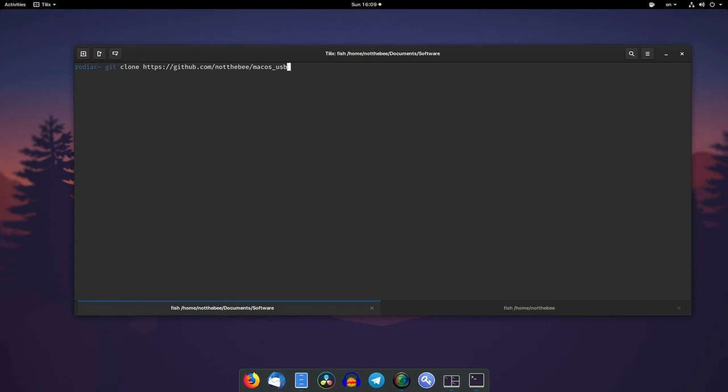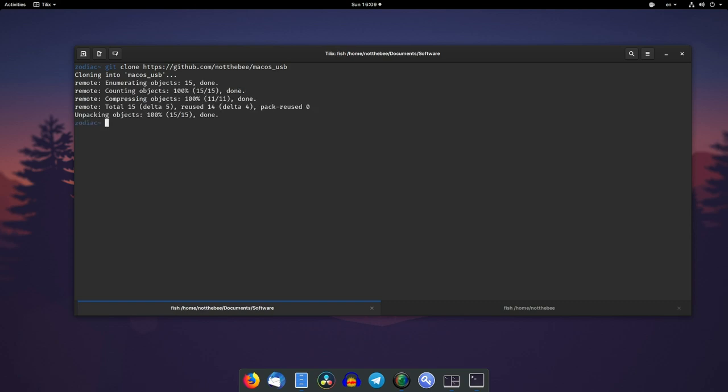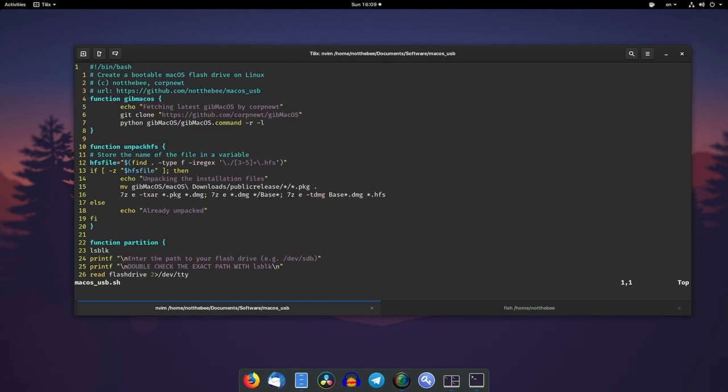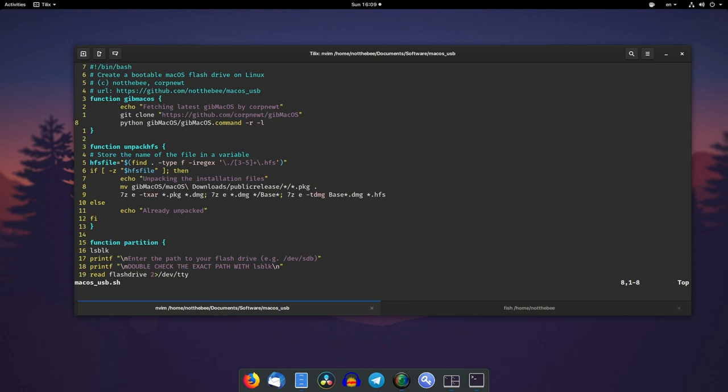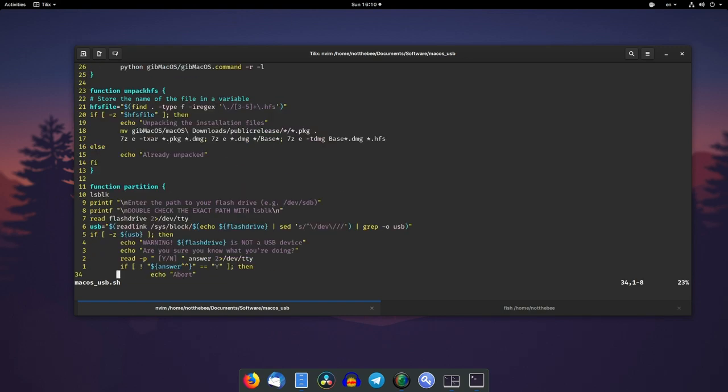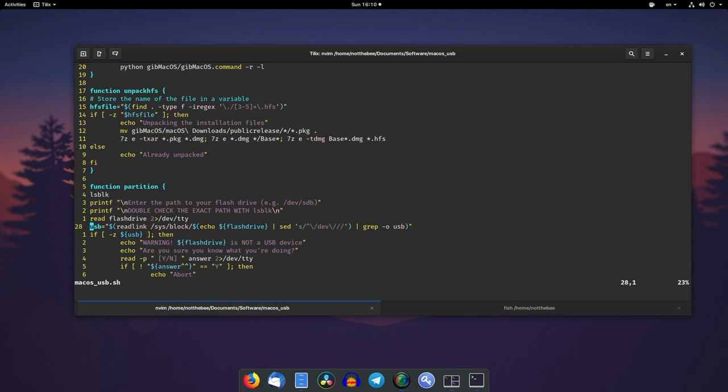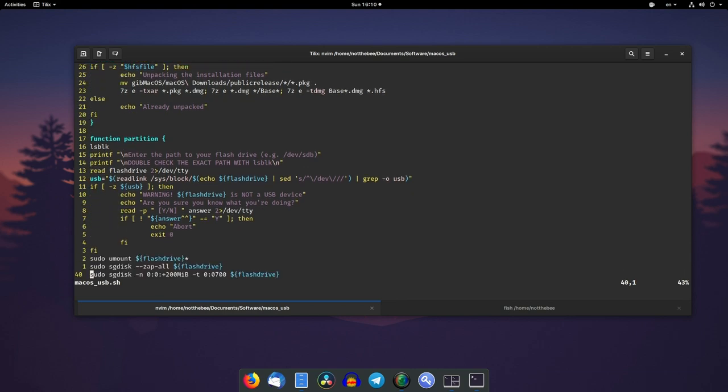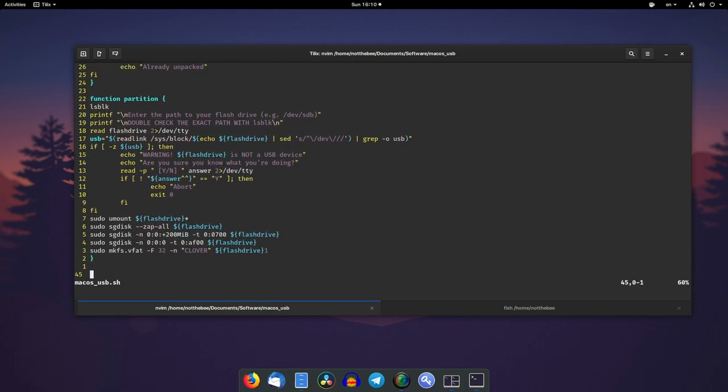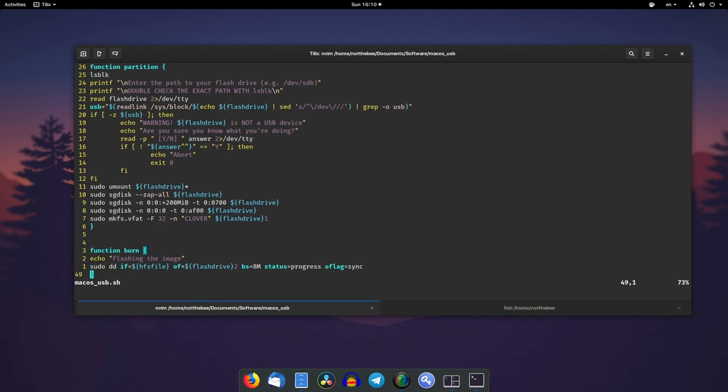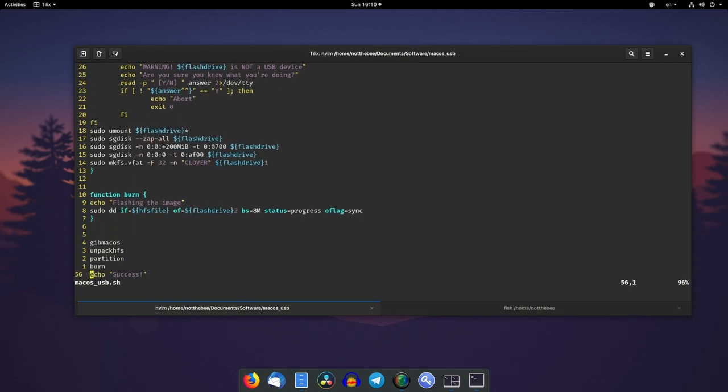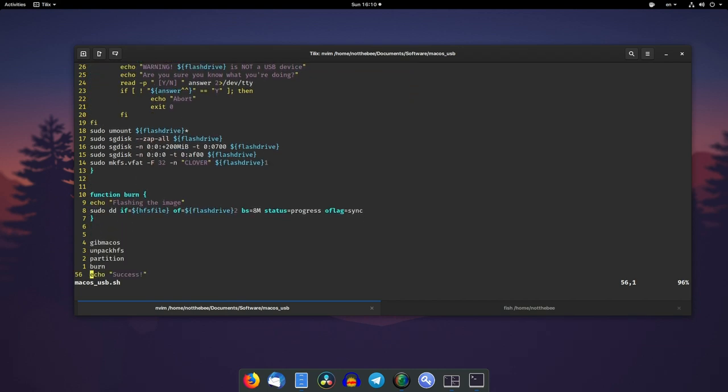Let me just show you. First we have to clone the repository. So basically what the script does is it fetches the latest GibMacOS by CorpNewt. Then it fetches the recovery image from the latest macOS. In this case it's Mojave 10.14.6. Then it unpacks it using 7-zip. Last but not least, it basically flashes the image to a flash drive. It also checks whether this flash drive is actually connected via USB, just so you don't casually erase your entire root drive or something. So yeah, it partitions the drive, it burns the image.